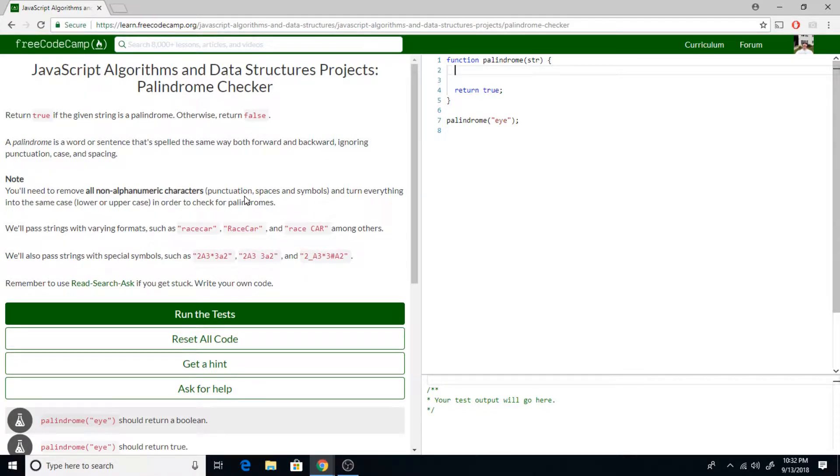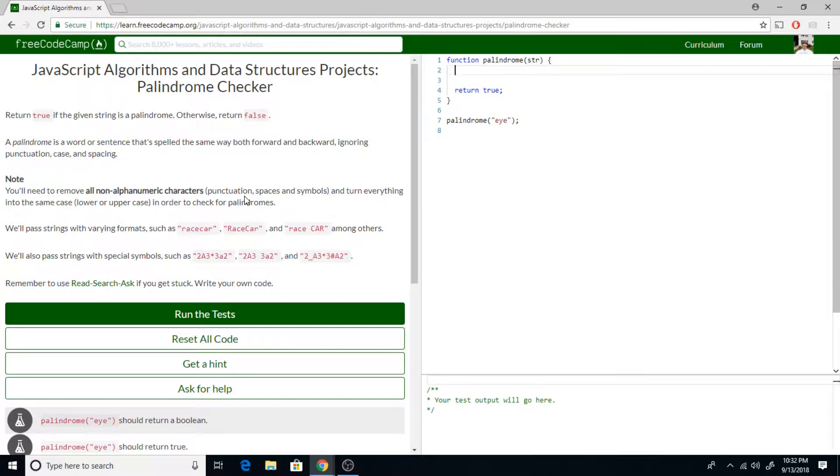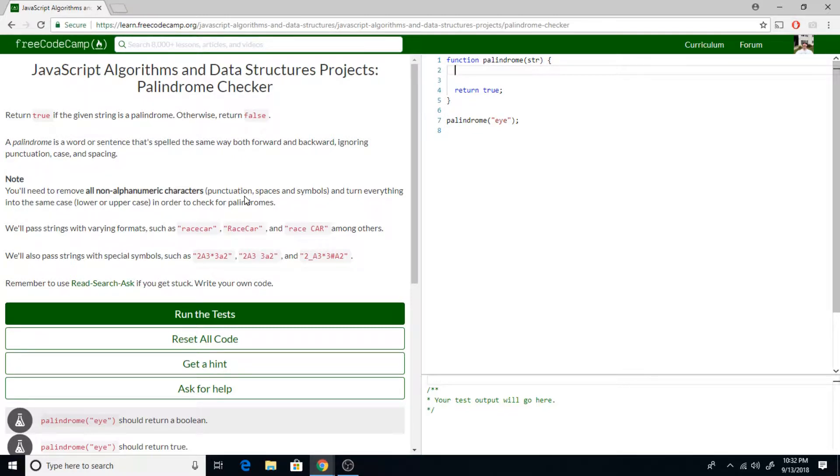This is really the kind of programming I prefer to do. So I thought I would show you all how to make a palindrome checker, which is one of the JavaScript projects on FreeCodeCamp.